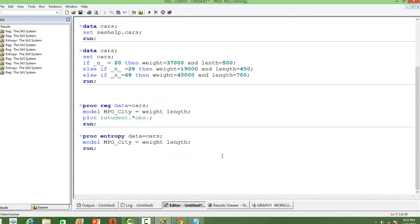Just to see how the outliers look, I am running a regression model. The model is trying to find out how mileage of cars depends on the weight and length of the cars.